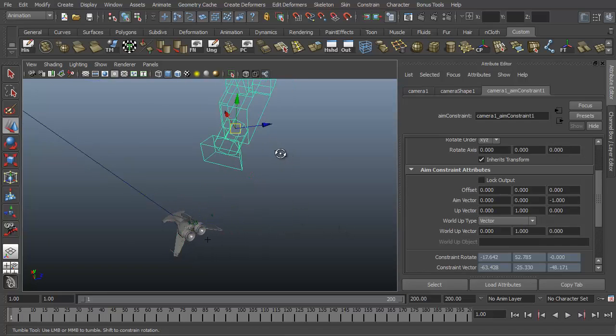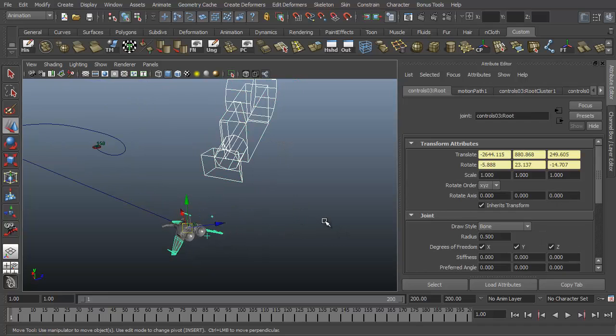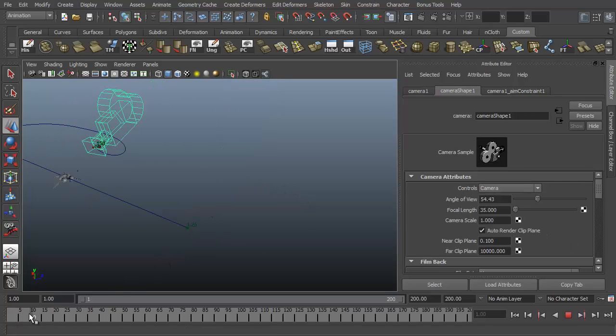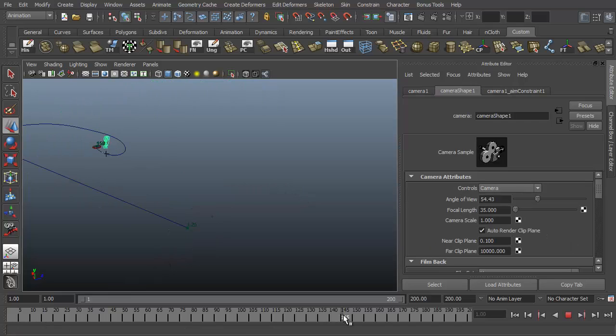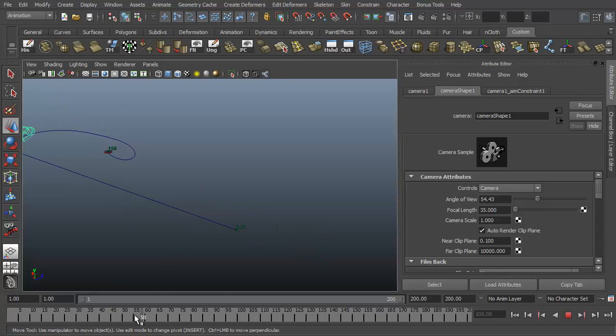So you can select the camera, hold shift, select the root joint, and press P to parent. And you see now the camera follows the ship and continues to remain aimed at it as it goes along.